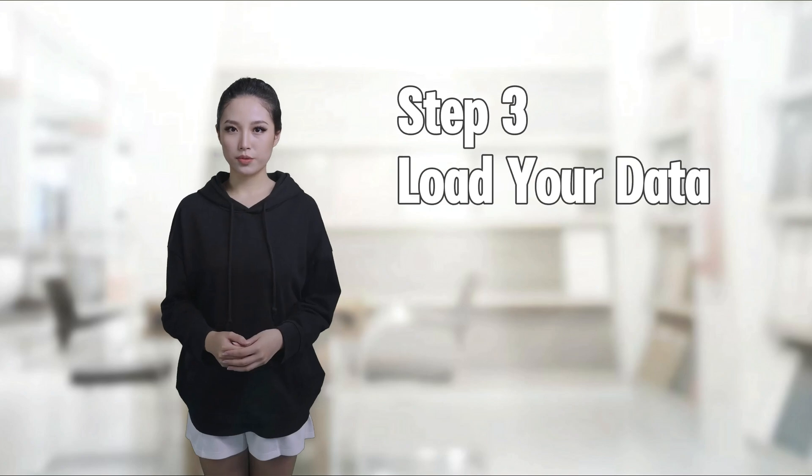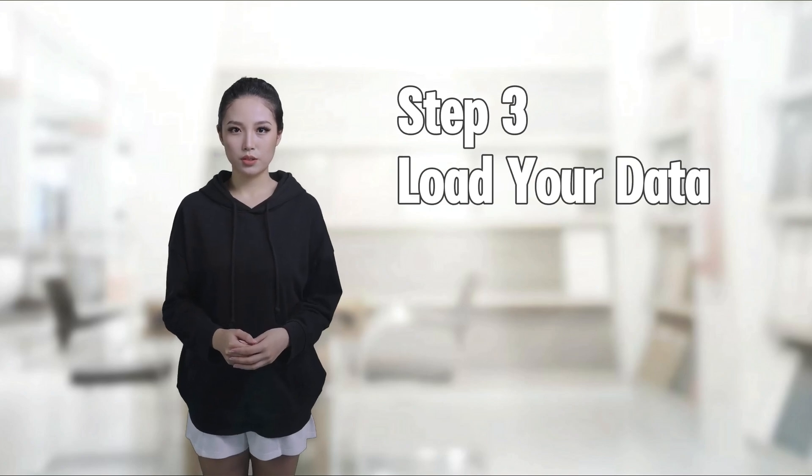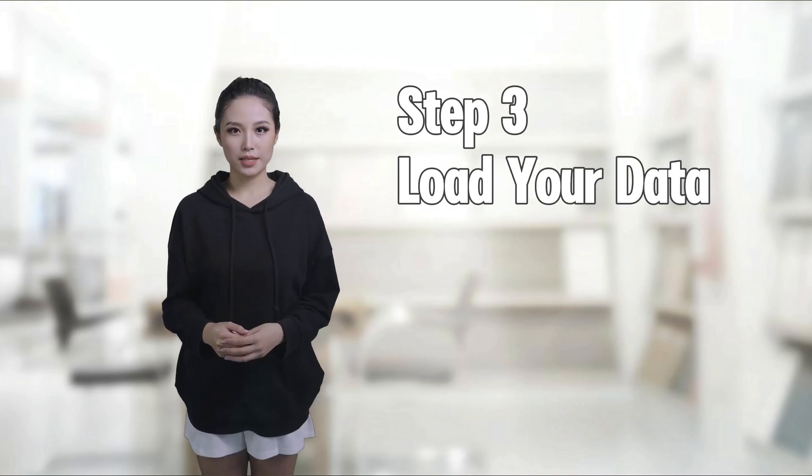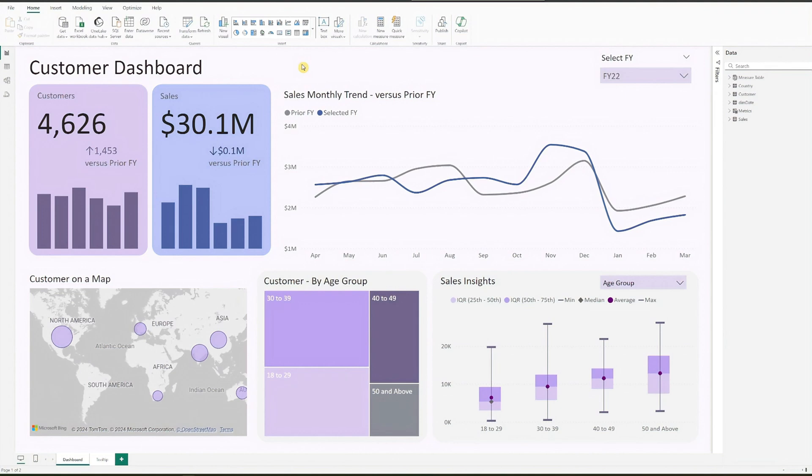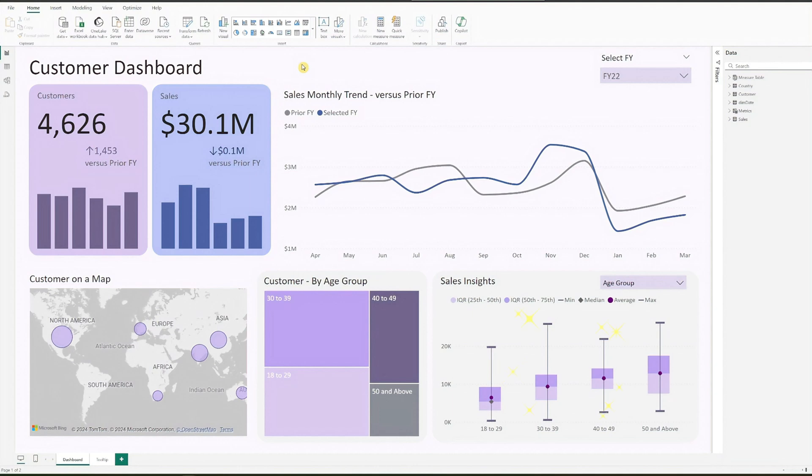Step 3, load your data to the BI template. Open the BI file in the Power BI desktop. If you don't have Power BI desktop yet, download it free from the Microsoft website. The link is in the description. For those interested in creating the box plot shown on the dashboard, I have made a time-lapse video. Click the link above to watch.